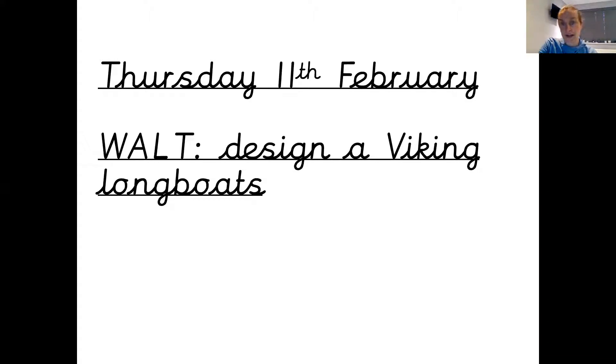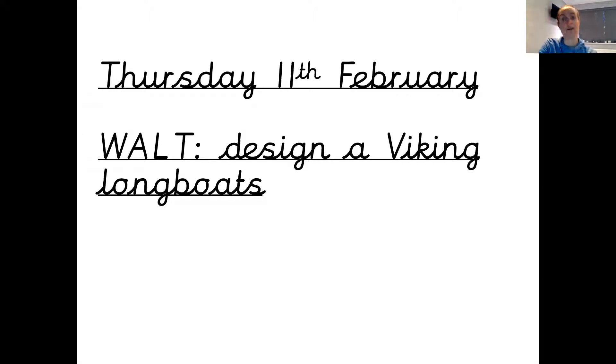Write down the date and WALT in your books and then pause the video so you can get that done. Remember: beautiful, neat, joined up handwriting and underlined.